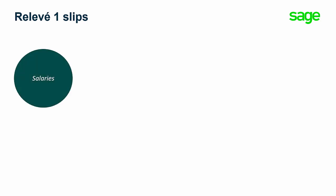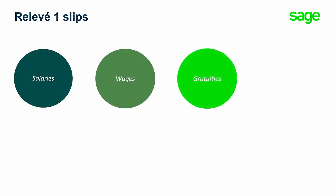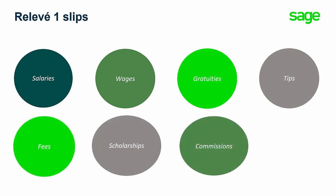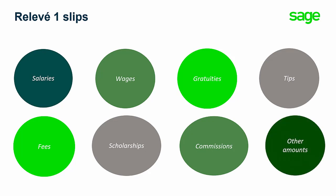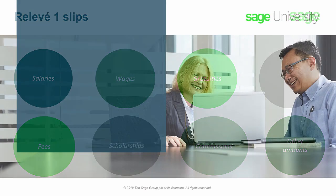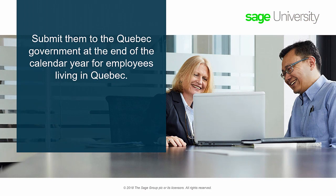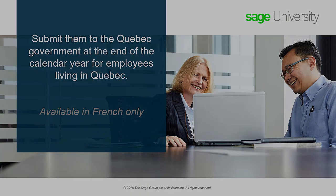The relevant one or RL-1 slip must be filed by any employer or payer that paid salaries, wages, gratuities, tips, fees, scholarships, commissions or other amounts to an employee in Quebec. They list the earnings and tax information. You must submit them to the Quebec government at the end of the calendar year for employees living in Quebec. These forms are available in French only.